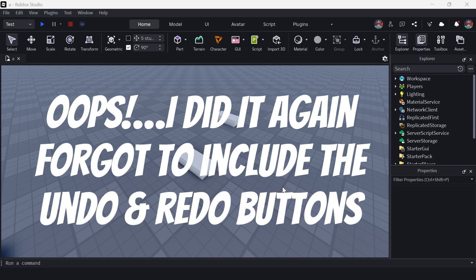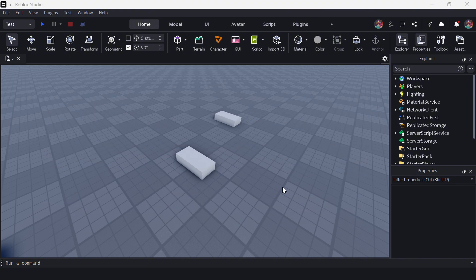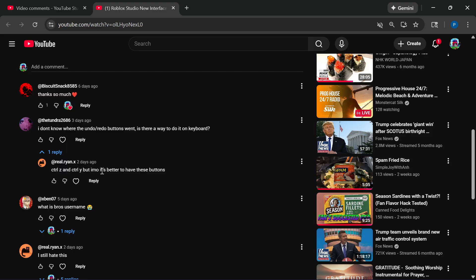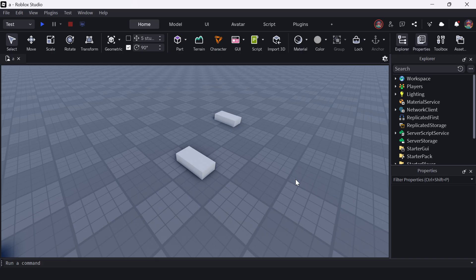So now the question is, how do we do undo in this new Roblox Studio interface? As stated by this person, control Z to undo, control Y to redo. For a visual example of that, let's go ahead and do it inside Roblox Studio.